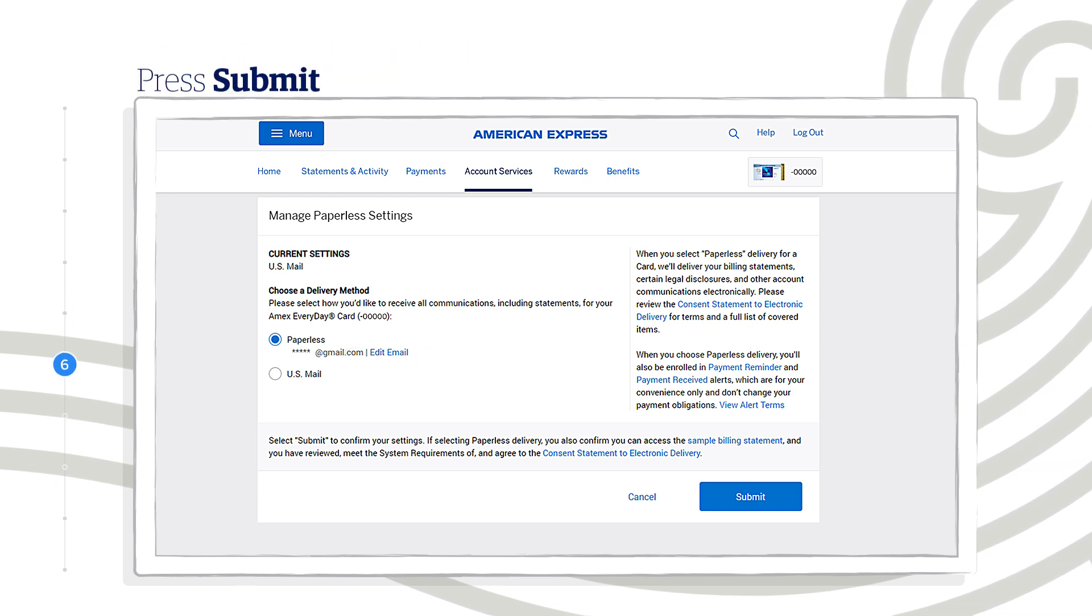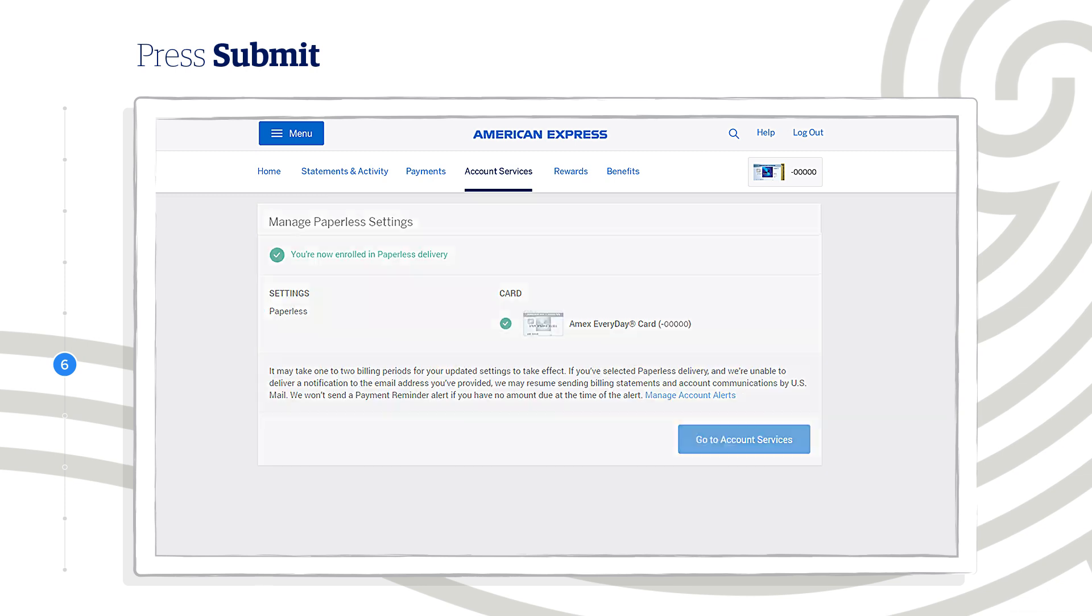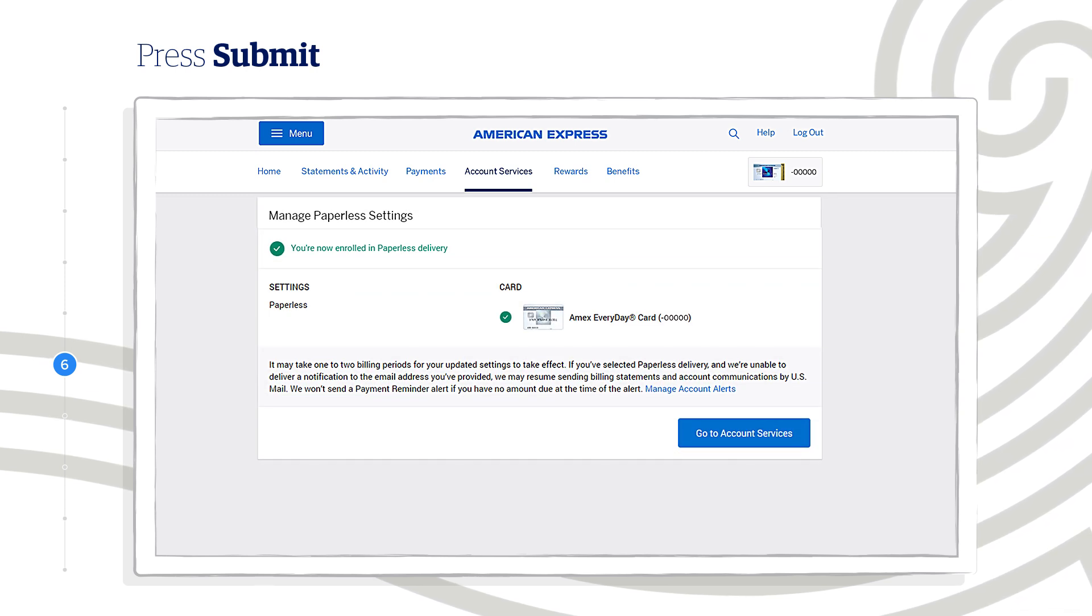When you're done, press Submit. Congratulations! You have successfully enrolled in Paperless Delivery.